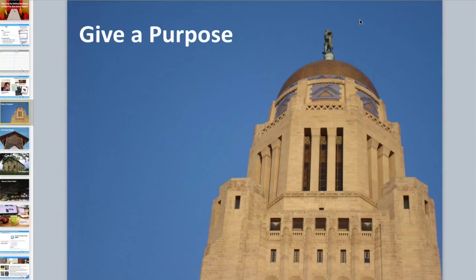Nonprofit Hub is located in Lincoln, Nebraska — that's our state capital. Whenever I need to clear my brain, I do some photography, so today I decided I would use that in our talk. These are just some sites around Lincoln as we go through these today. This first slide is talking about your board and giving them a purpose for wanting to help with fundraising.